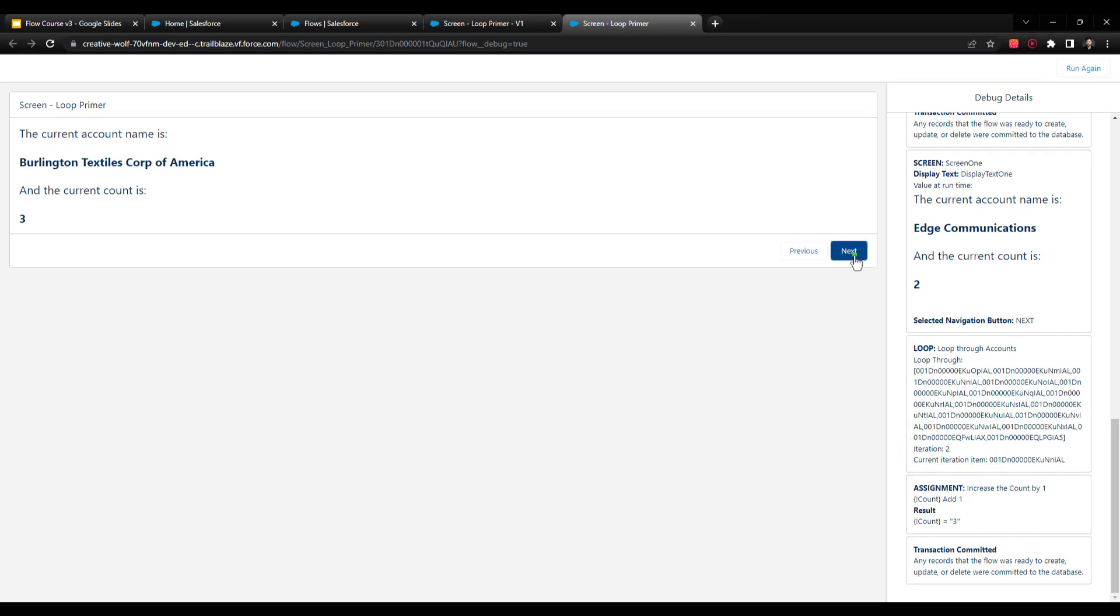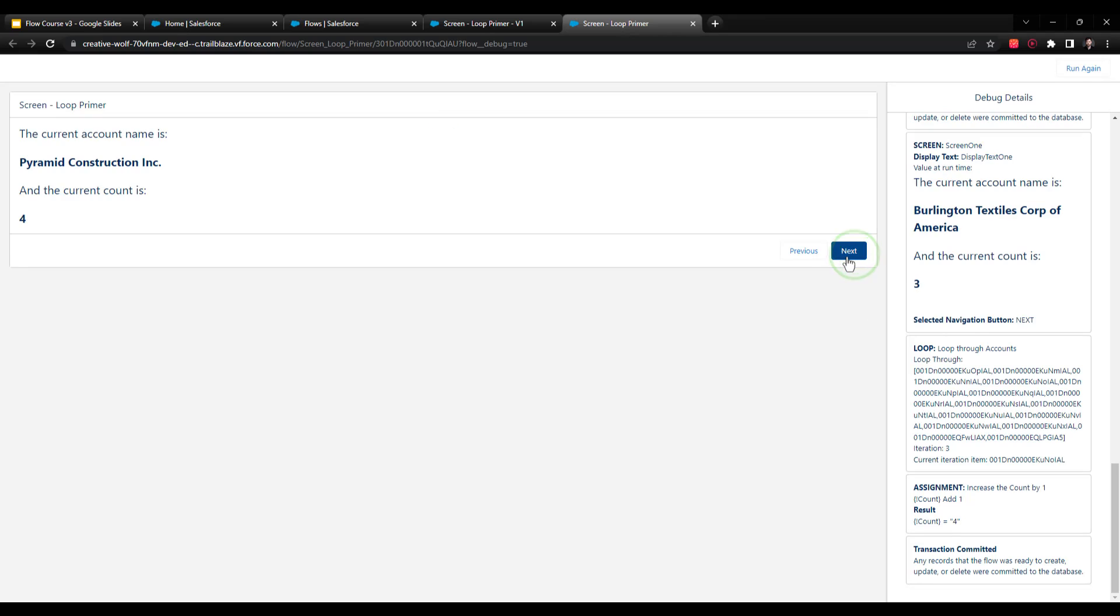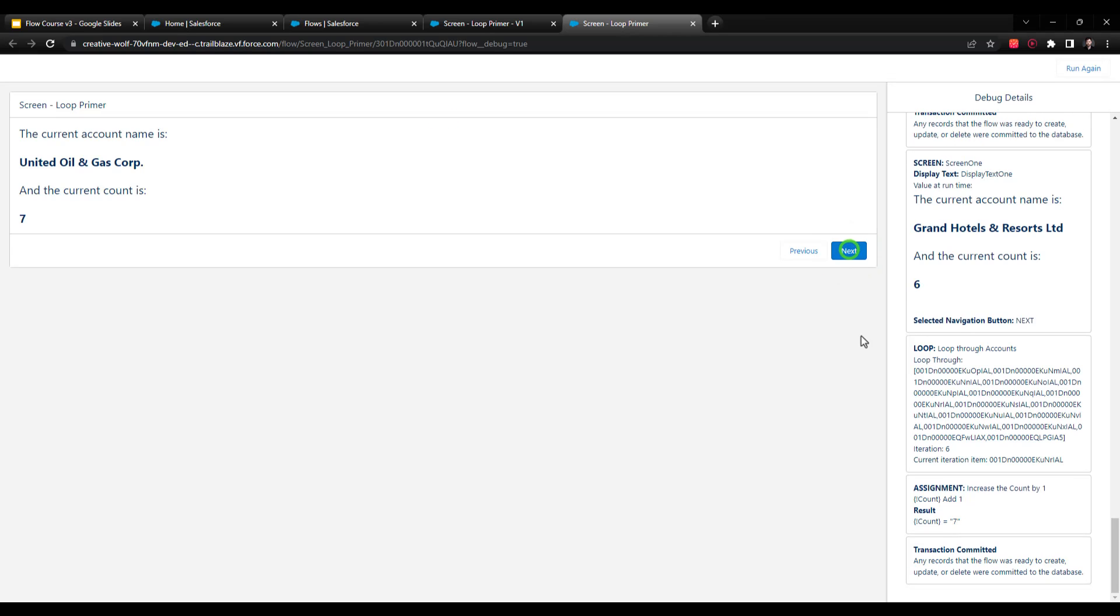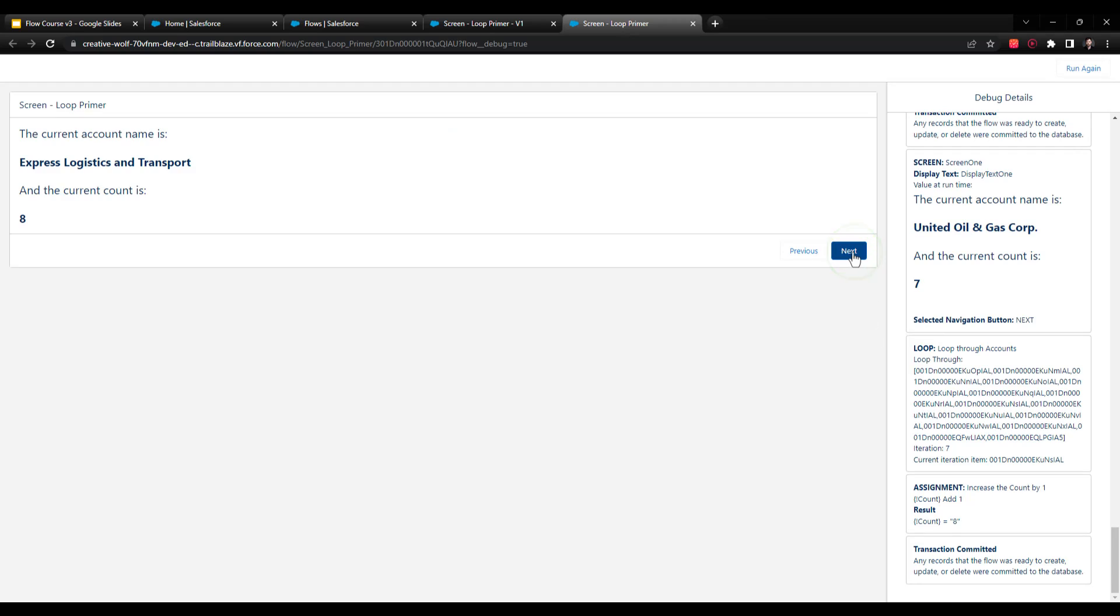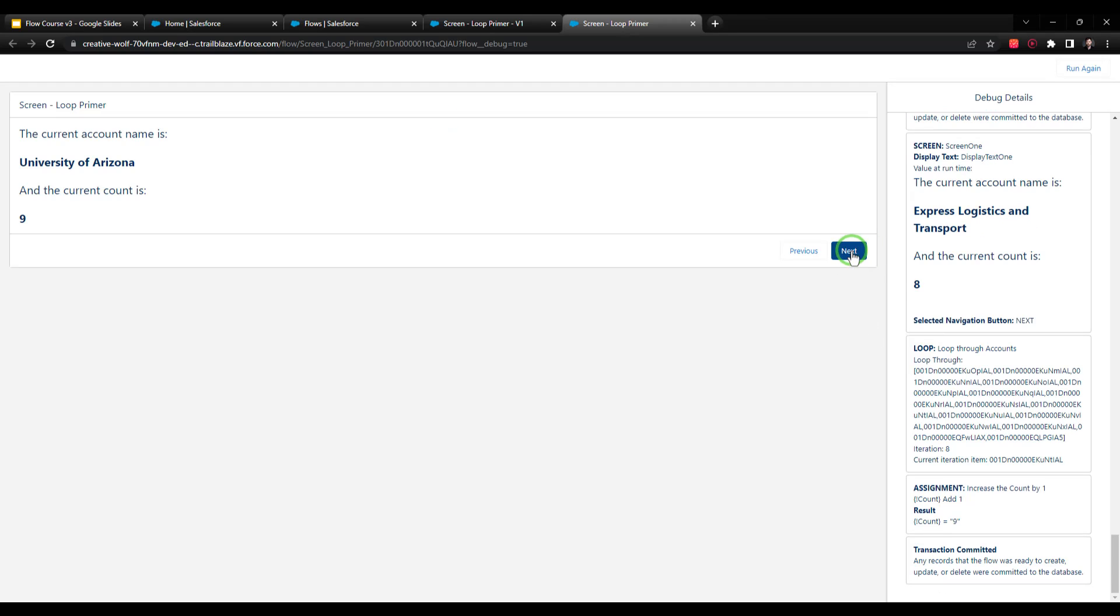And so I can press this button a number of times. And we'll just iterate effectively through every single account in Salesforce, because that's what our get elements was set up as. If you defined your get elements to be just the accounts in California, or just closed lost opportunities, that's all that the loop would iterate over.